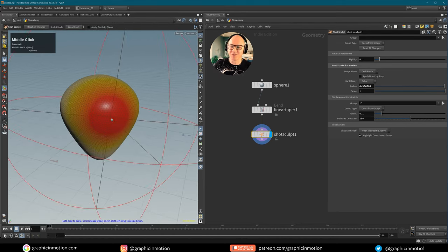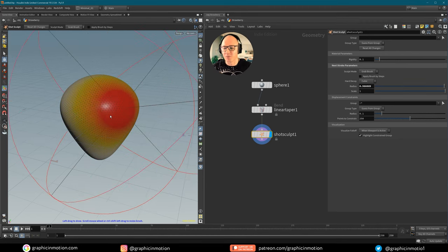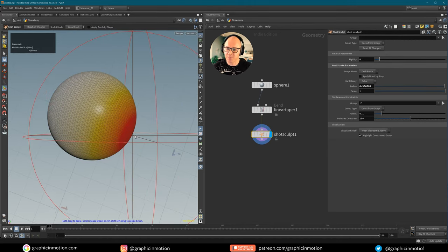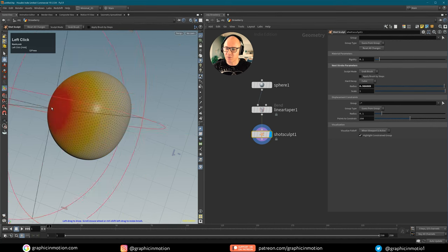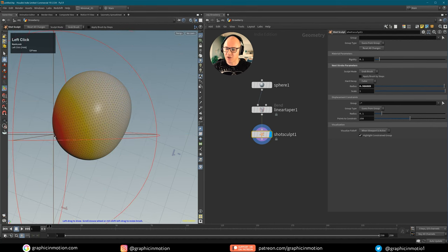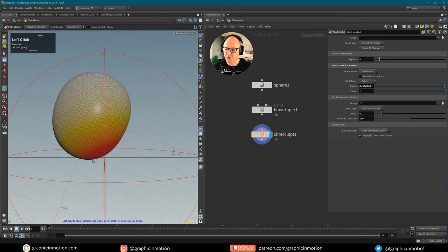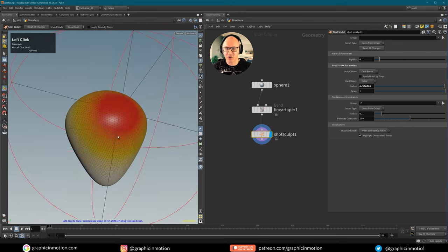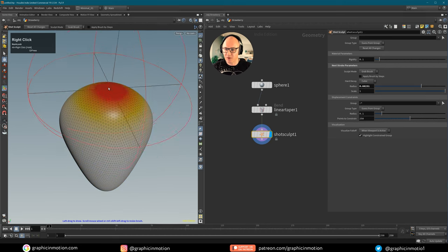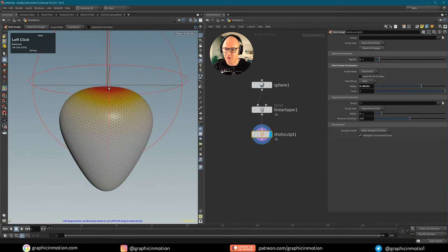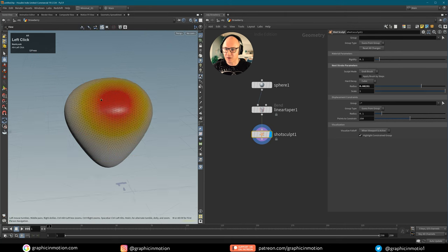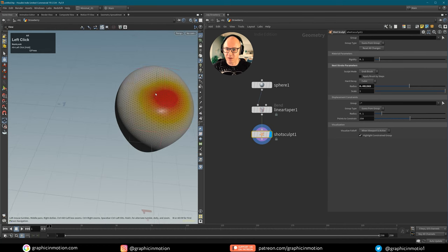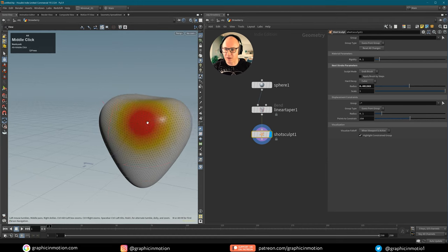Let's reset all the changes and start forming a more interesting shape. First I want to make the strawberry a little bit flatter — not totally round as it is now. I'm working with quite large brushes and being careful not to do too much. I also want to flatten out the top area a tiny bit because strawberries are usually a little flatter there. Let's push this down in the middle to create a very basic shape — that looks quite nice.